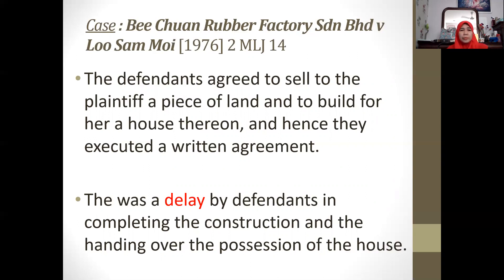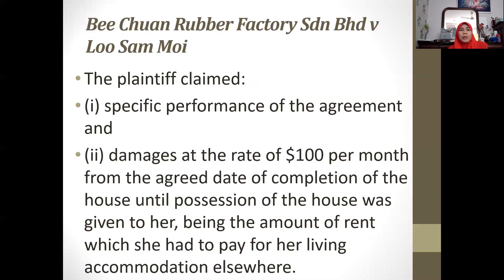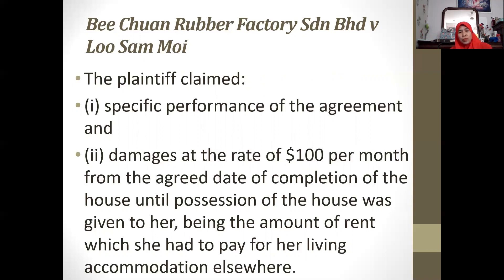In this case, the defendants agreed to sell to the plaintiff a piece of land together with a house and to build a house thereon, and a written agreement was executed. The problem was that there was a delay by the defendants in completing the construction and handing over possession of the house. Because of this, the plaintiff claimed first for specific performance of the agreement, and also for monetary compensation of RM100 per month from the agreed date of completion until possession of the house was given to her — this amount being the rent she had to pay for her living accommodation while waiting for the house to be completed.